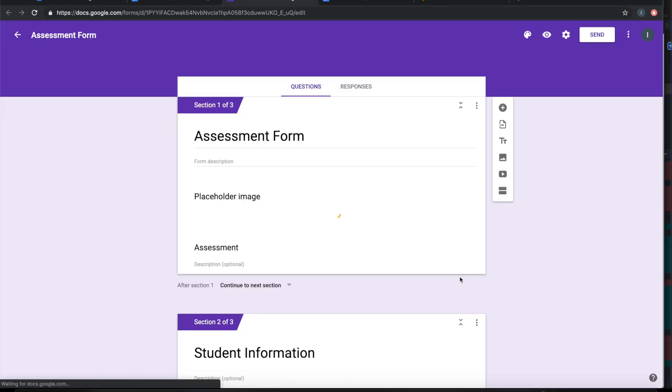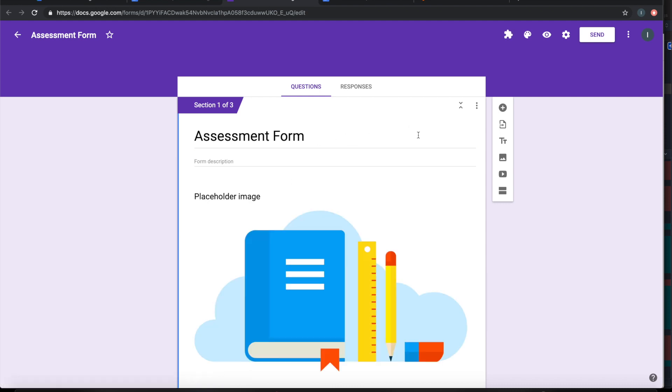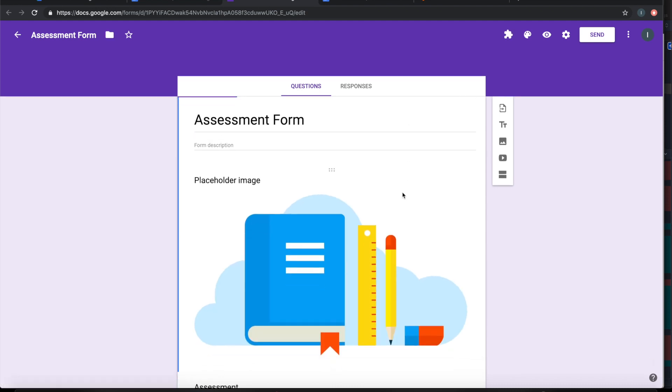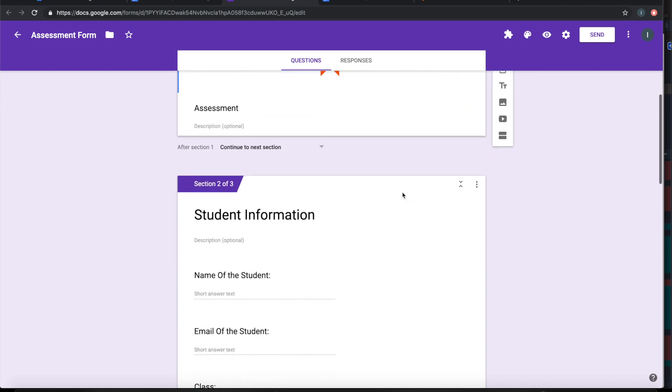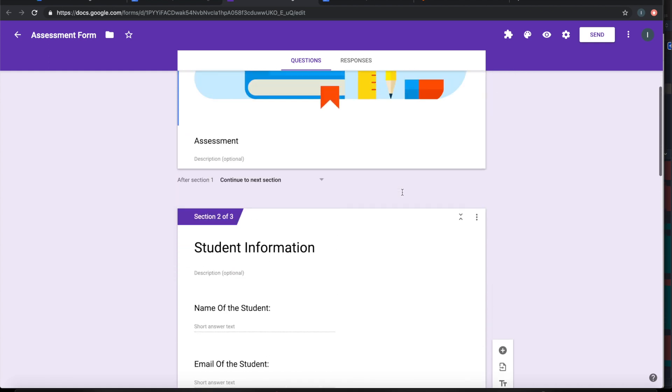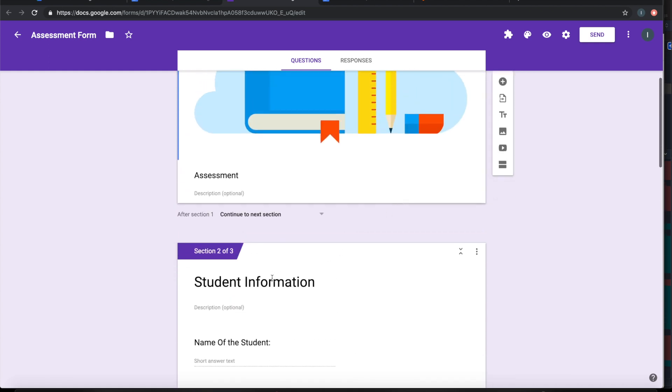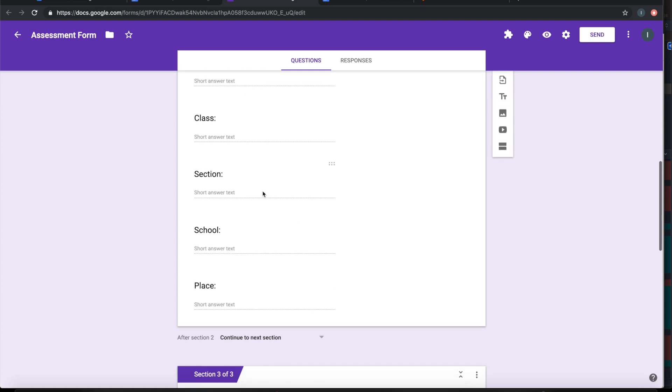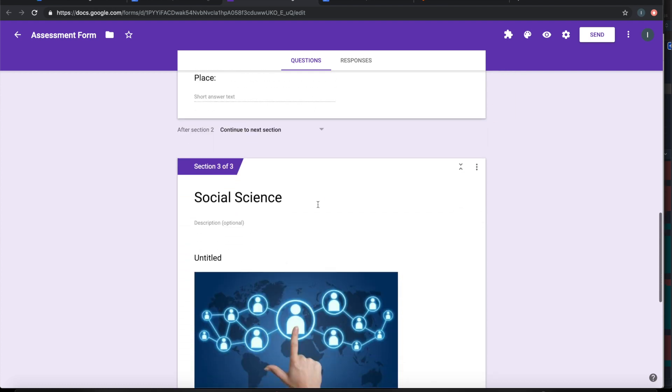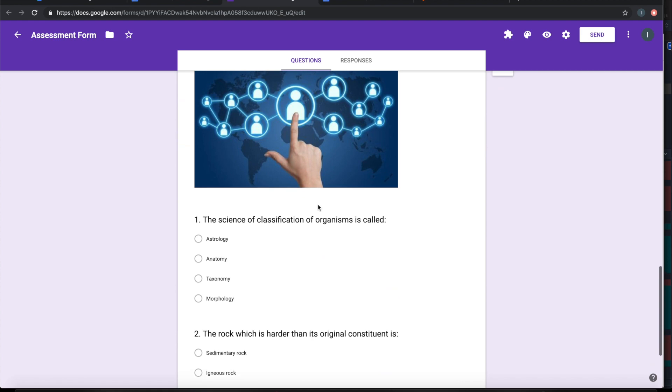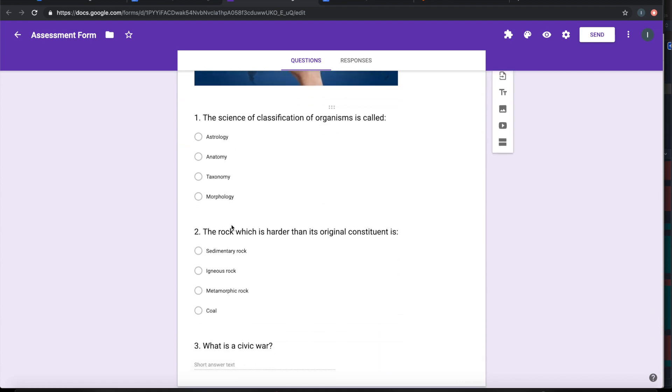If you look at that, all that I have in the document has fully imported into this new form. The sections are formed correctly. By default, the fields are coming as text and wherever the bullets are there, it is coming into multiple choice.